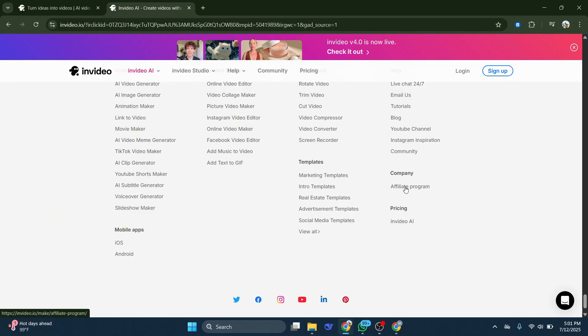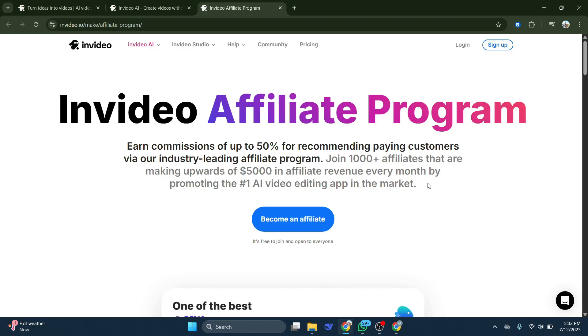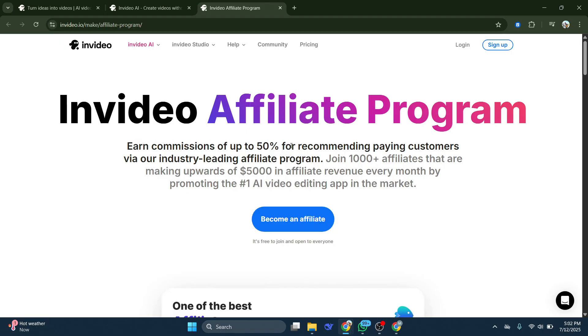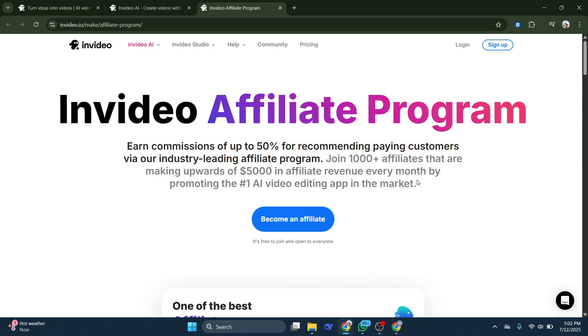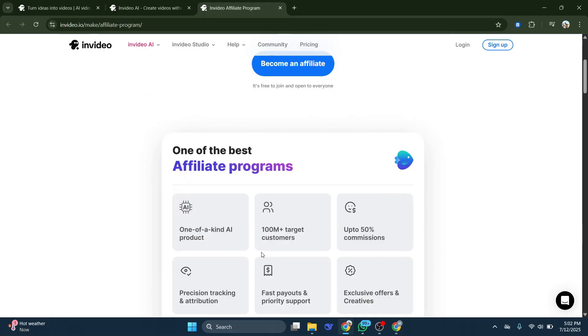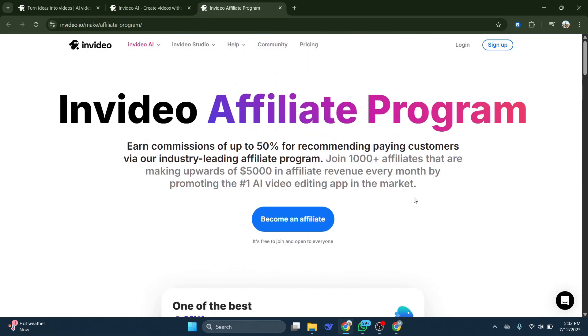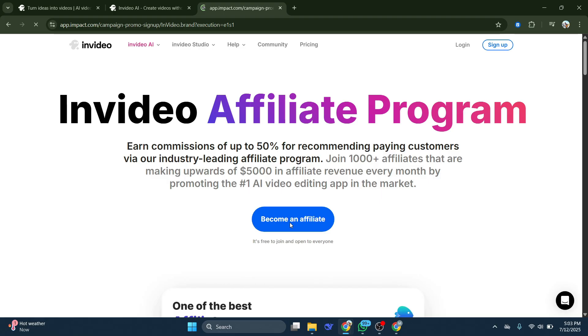Simply click on the affiliate program and you are going to earn commissions of up to 50% for recommending paying customers. And every other person that tries out InVideo is going to subscribe. So all you need is a network of people that are going to subscribe to InVideo. And when they subscribe via your link, then you're going to get it for free. So all you have to do is click on become an affiliate.